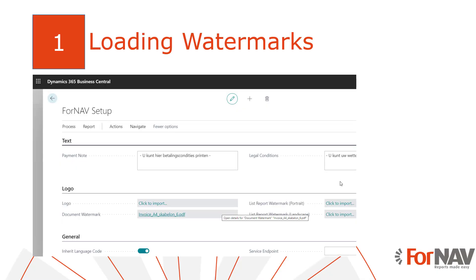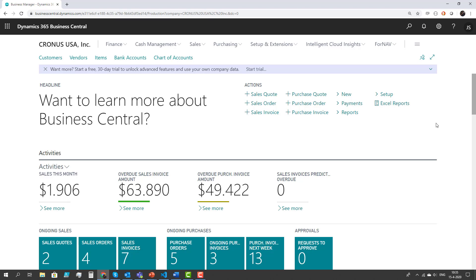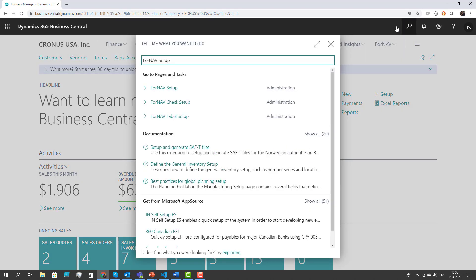Let's start with the first step and see how we can load watermarks into Business Central. So for today's video I'm going to use a production tenant of Business Central hosted by Microsoft. This is a BC-16 tenant which is 2020 Wave 2 with Fornav 5.2 installed. If I search for the Fornav setup...